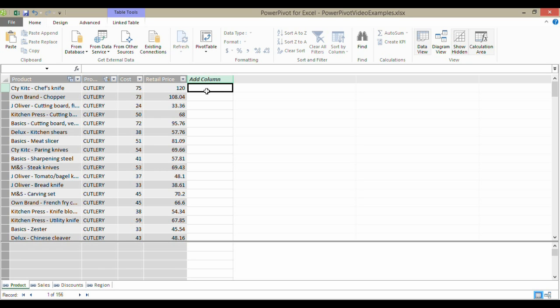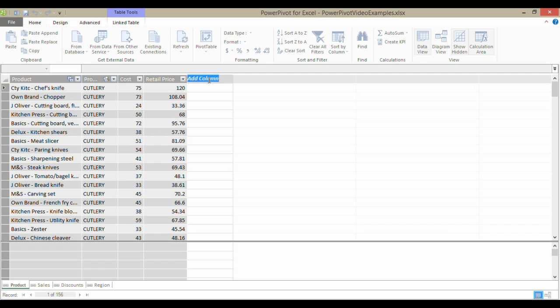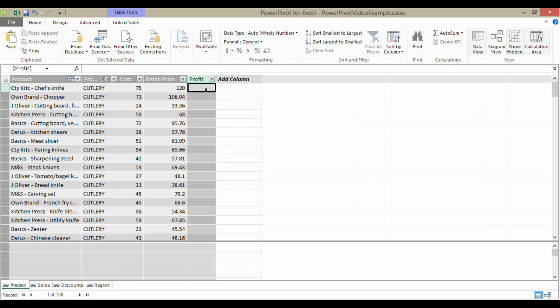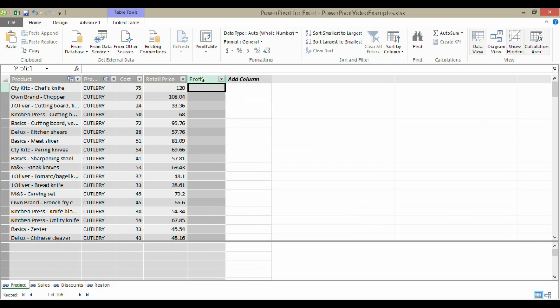This is where we can use a DAX function called Related. As I said, it does much the same job as a VLOOKUP. I'm going to name this column first of all. I'm going to call it profit. So I've created a new calculated column.